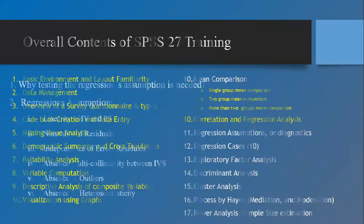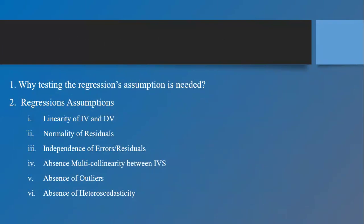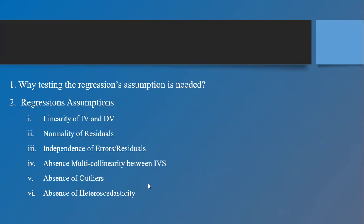There are a number of assumptions that we need to test in order to validate our results — whether our estimations computed from regressions are valid or not. The first assumption is linearity of independent and dependent variables, normality of residuals, independence of error or residuals, absence of multicollinearity between independent variables, absence of outliers, and absence of heteroscedasticity.